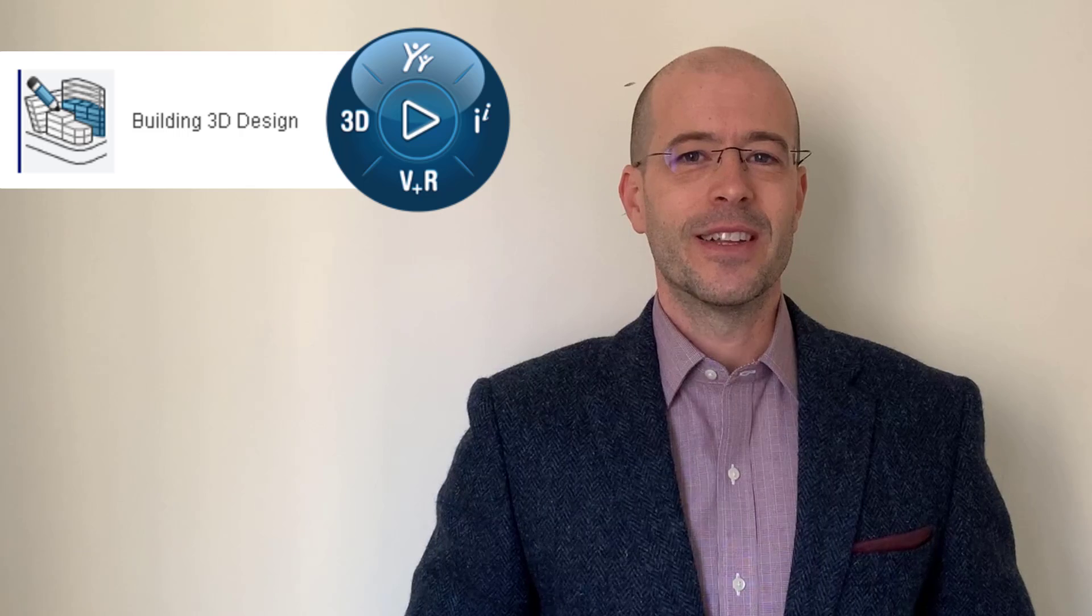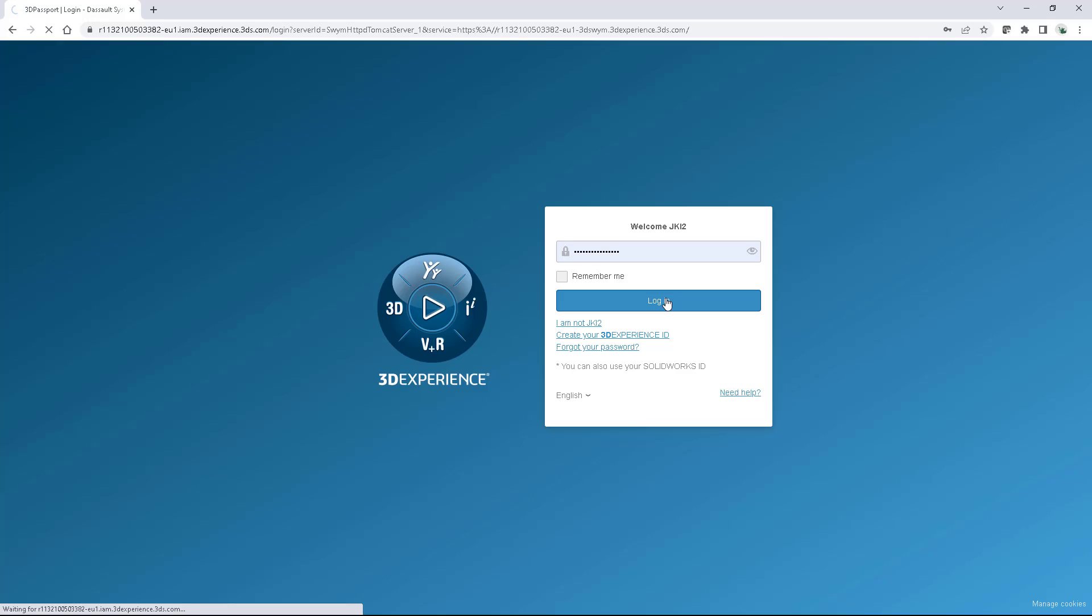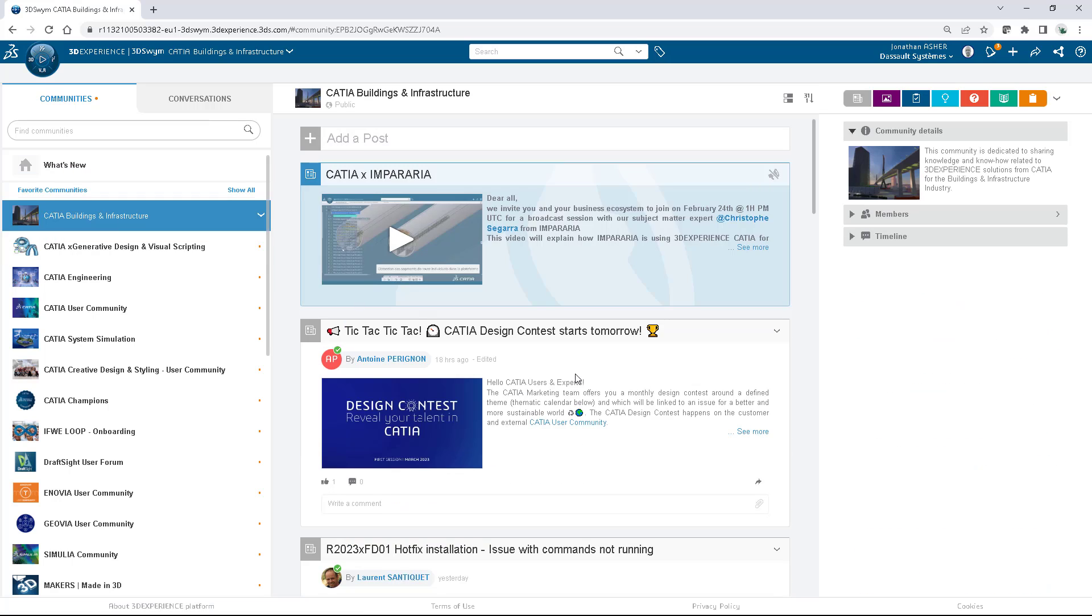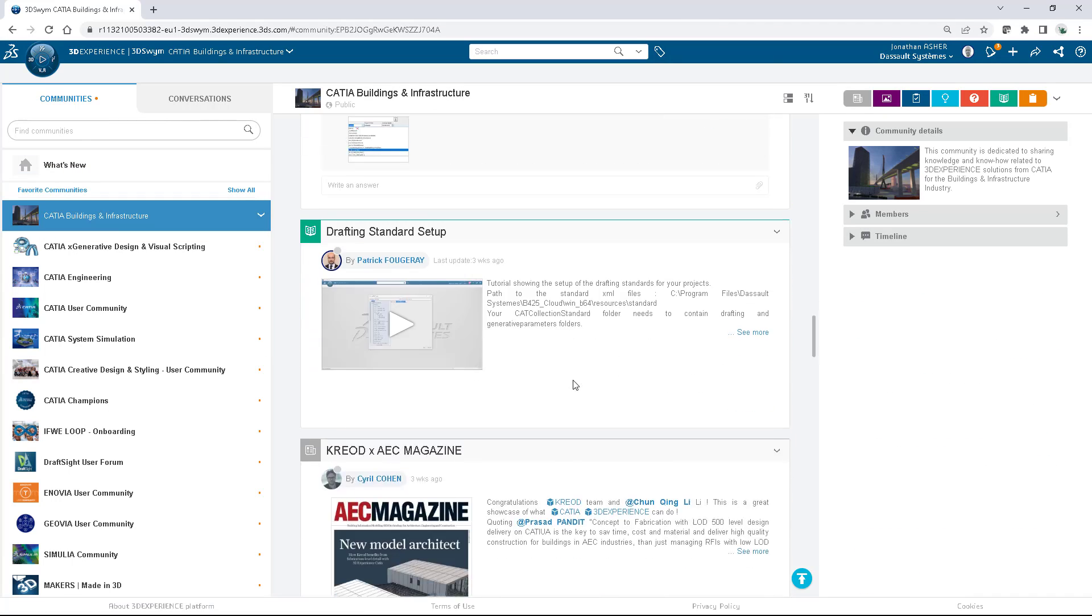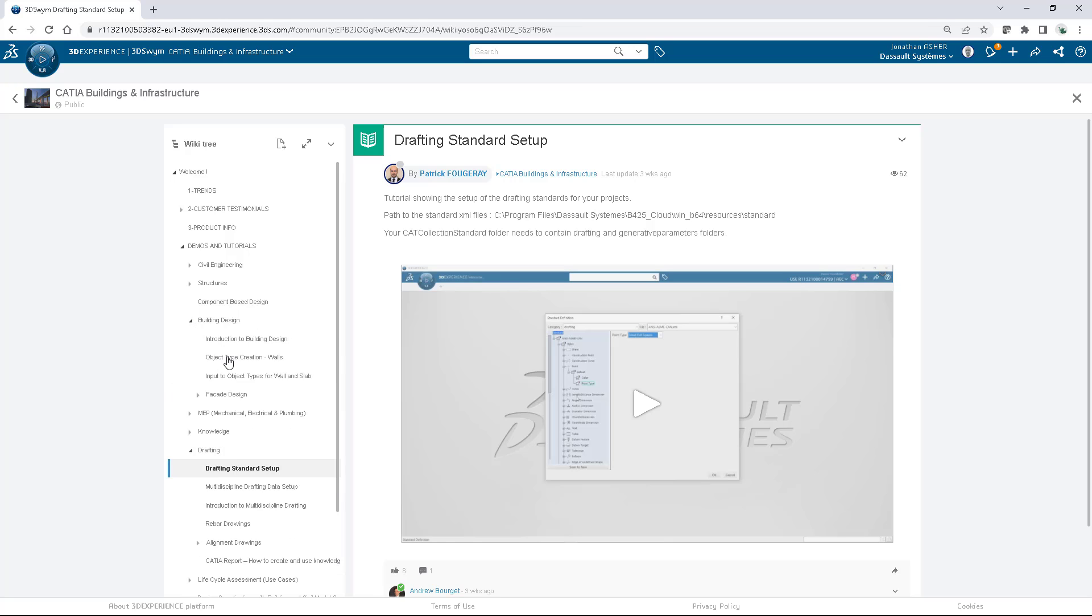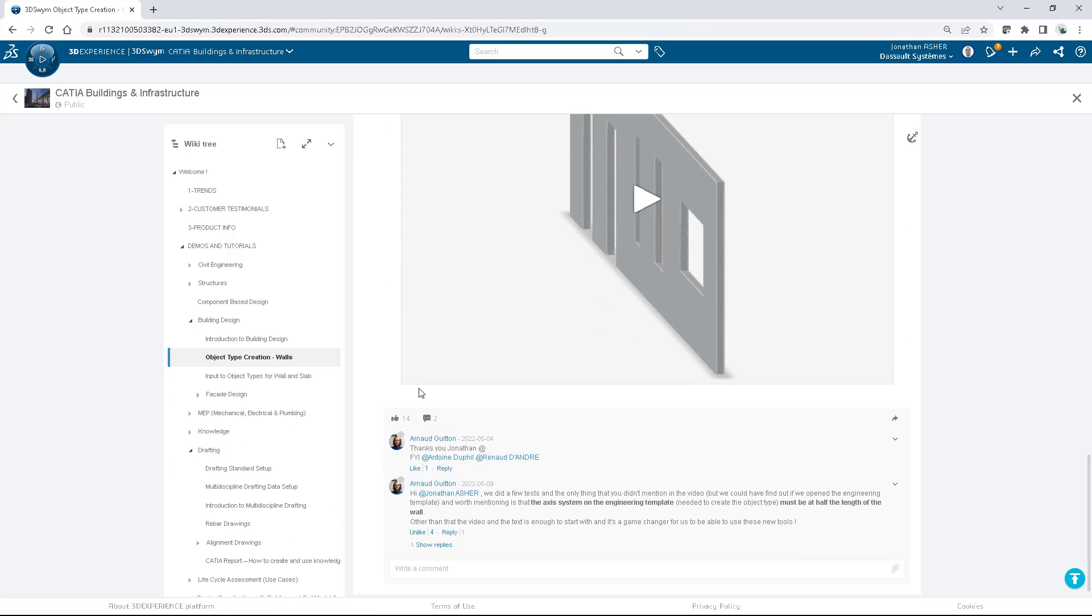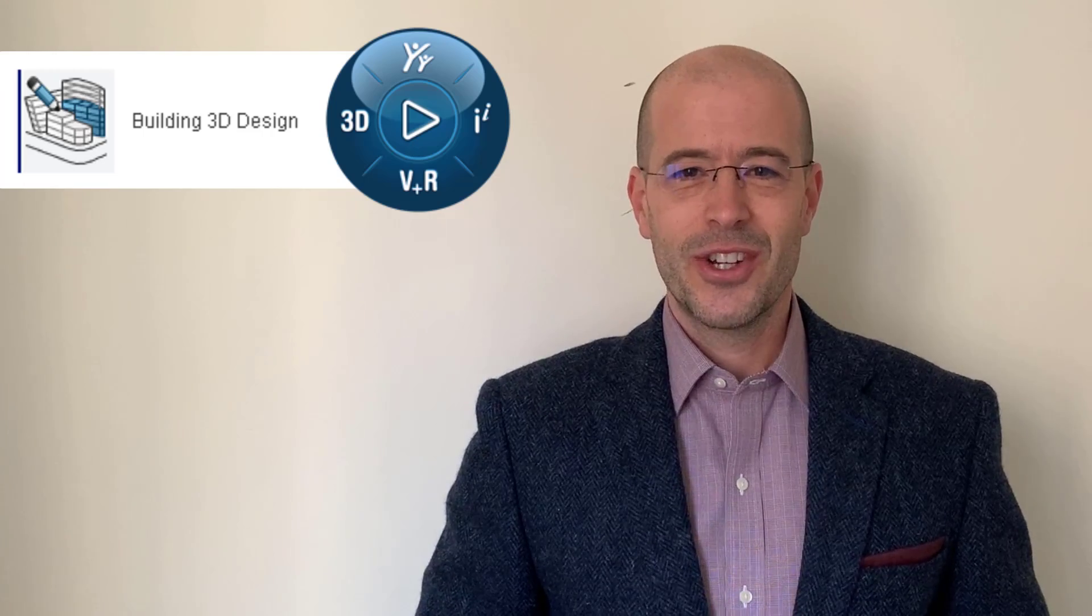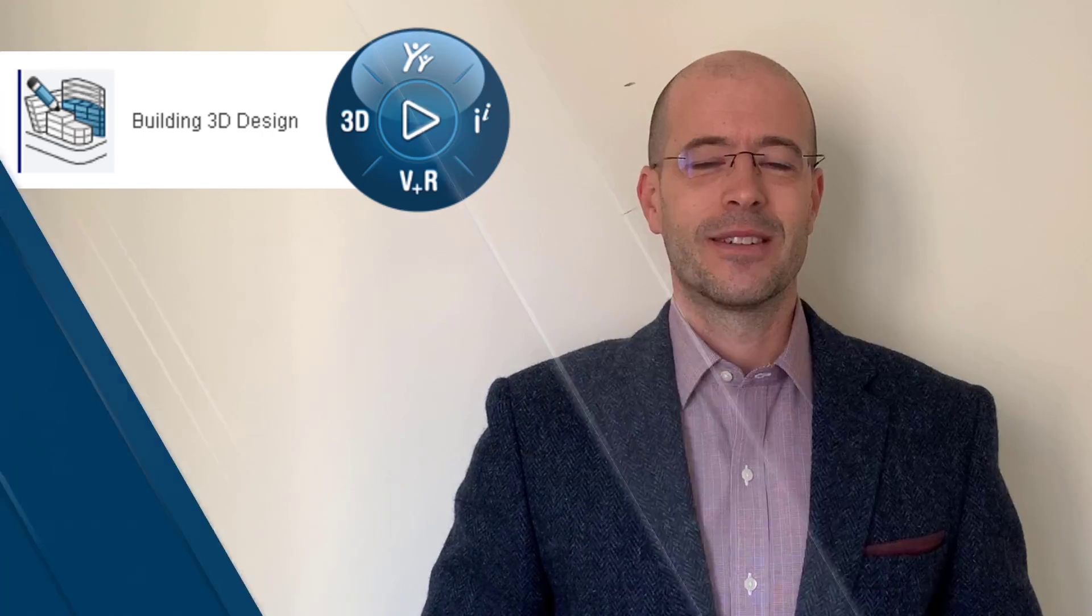And finally, don't forget to join our swim community to discuss tips and tricks with our CATIA champions and other members from the Dassault Systems CATIA team. The link to our community is below and creating a 3DS passport is free. Thank you for your attention and enjoy the video series.